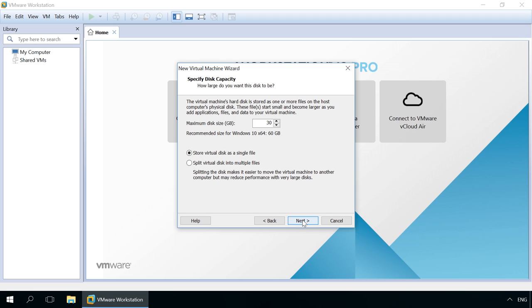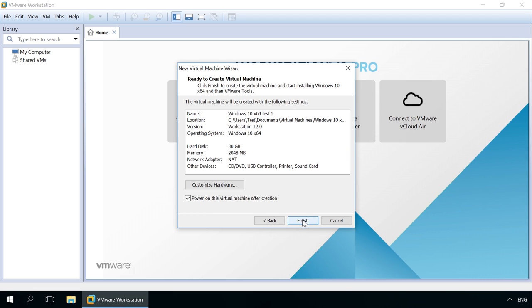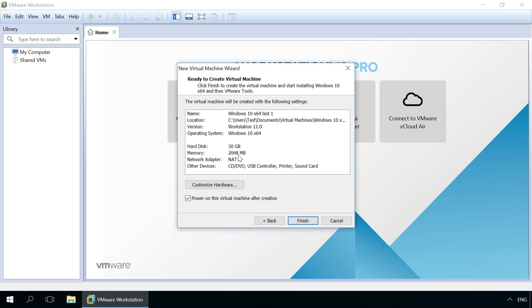In the following window, you will see all virtual machine settings. If there is something you don't like, you can also use extra settings. For example, I can see that the amount of system memory is insufficient – 2 GB only. In order to add more memory, click on Customize Hardware.